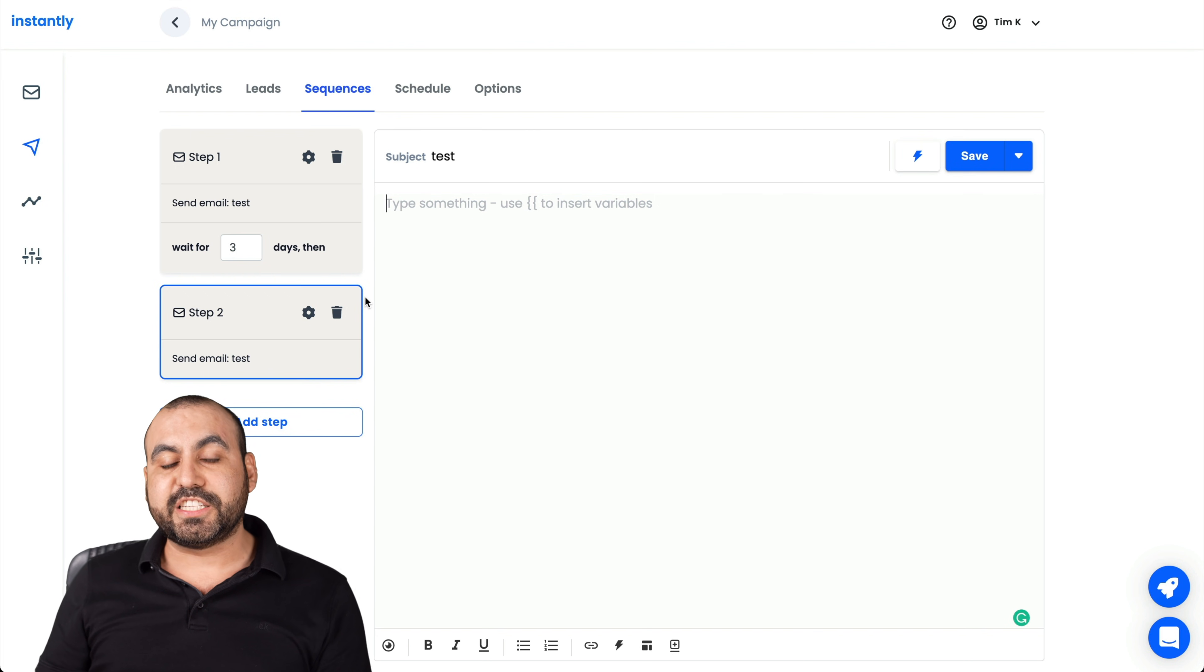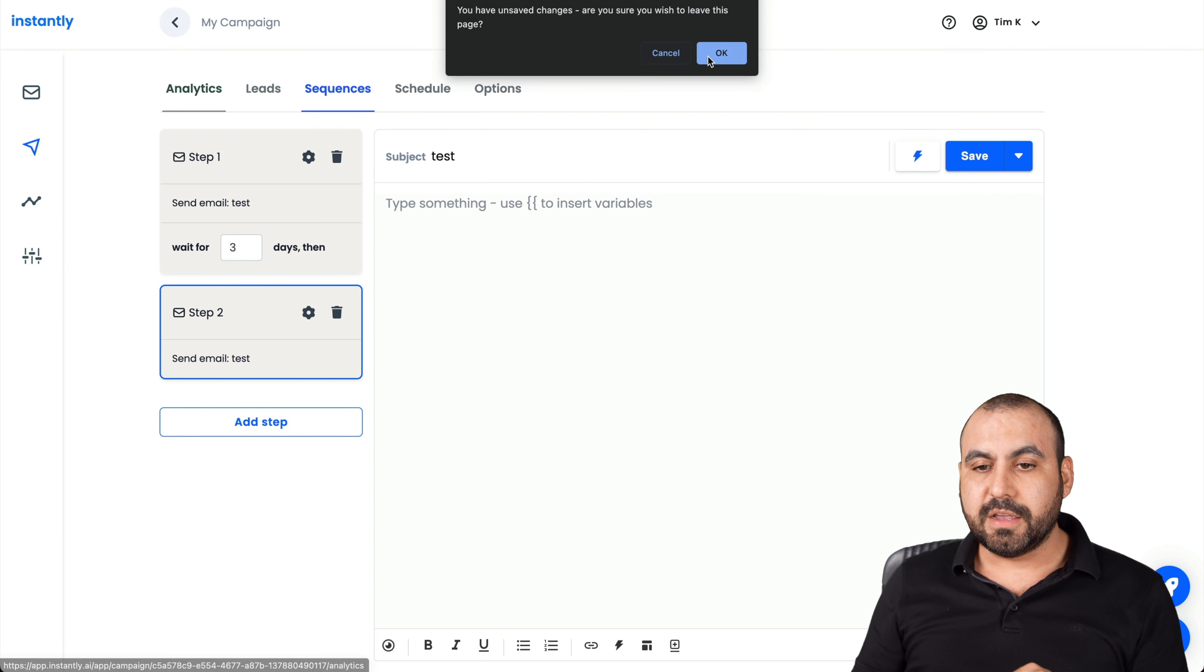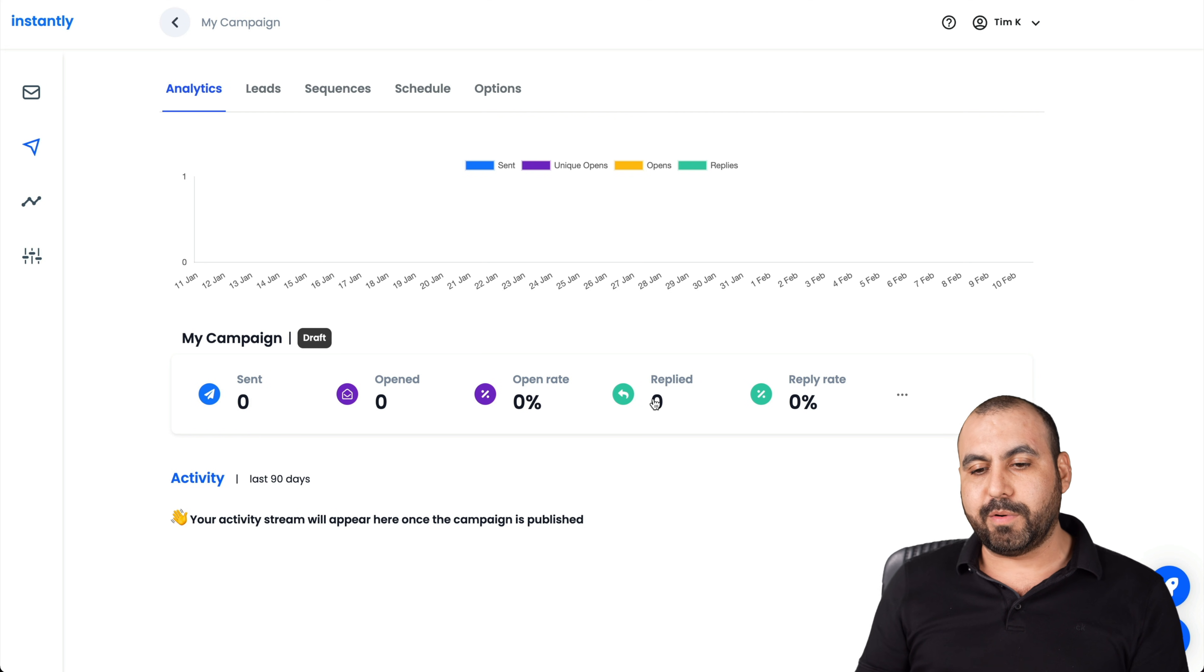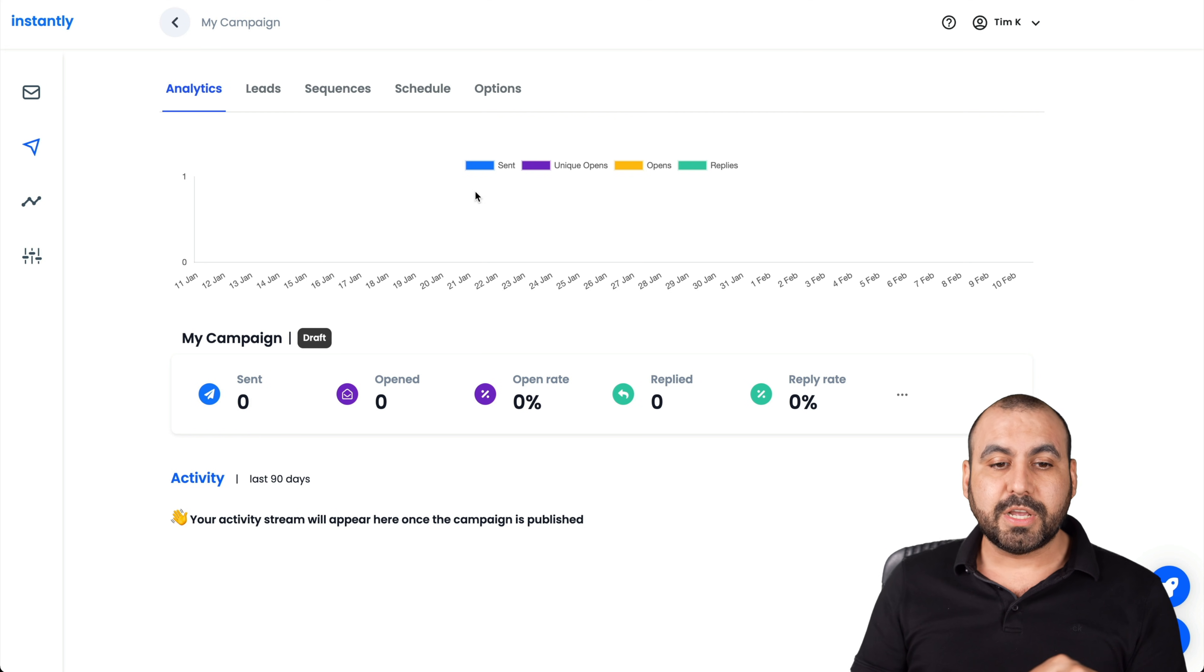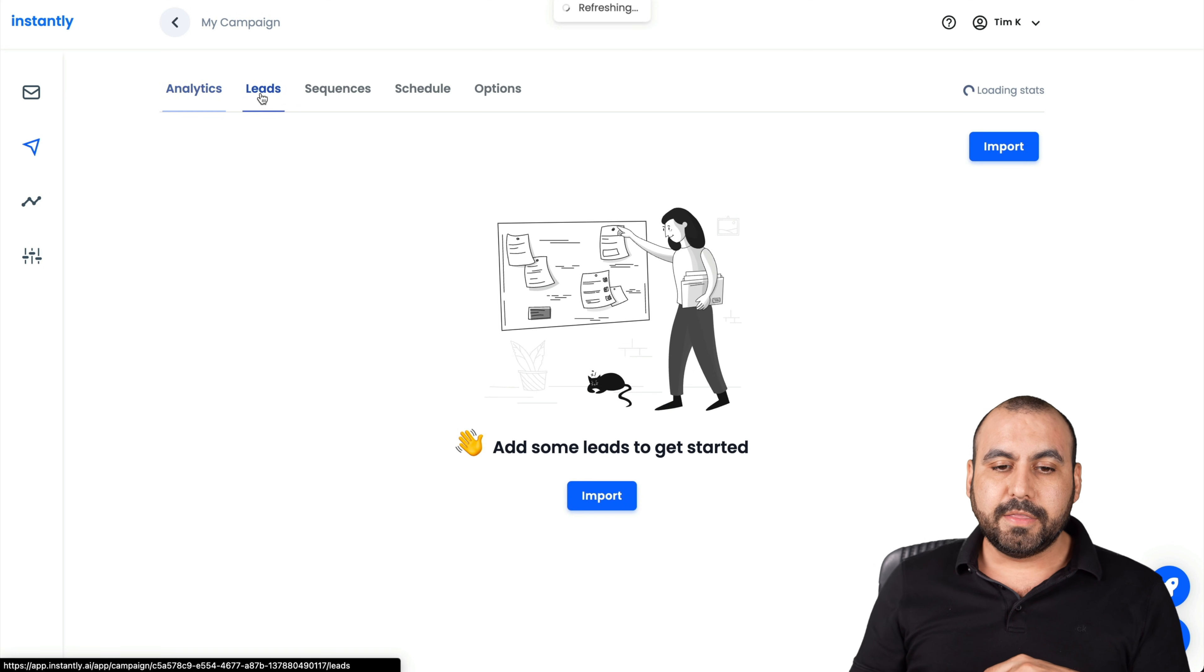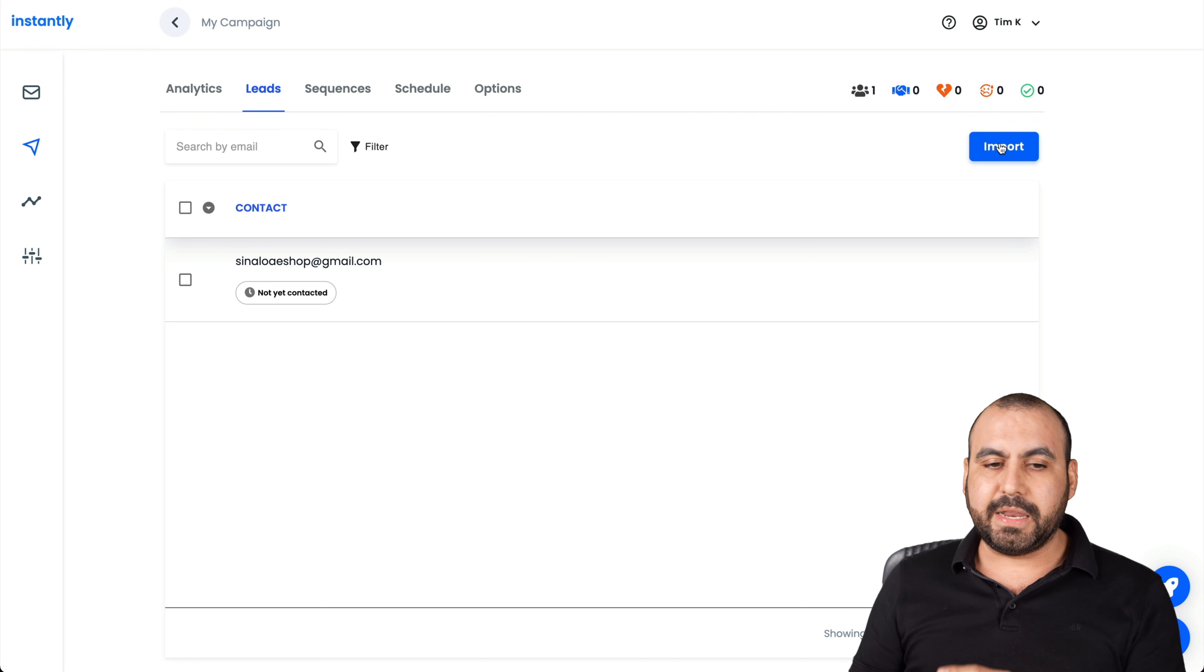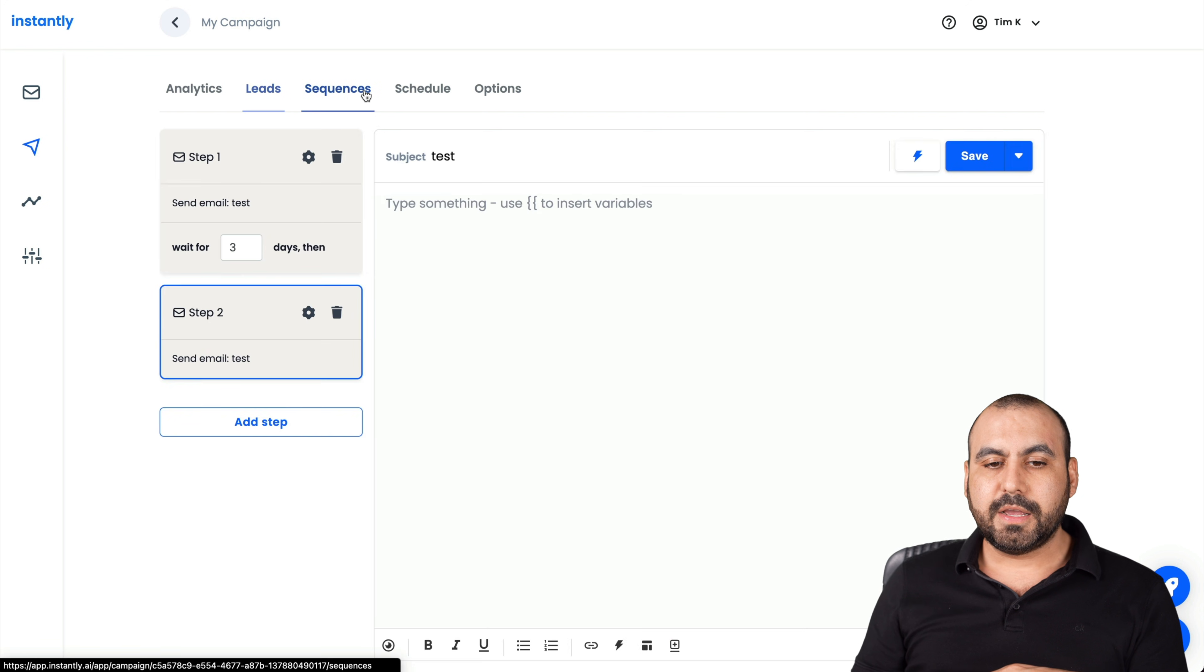Things that you can expect here on email campaigns are the analytics. Once you send out the emails, we can view sent, open, open rate, reply and reply rate, all of those. And you'll see this analytics flow right there. The leads, this is where the emails are added. In this case, I've only added one manual email. I can import them like you just saw right now. There's filters if I want to add there.